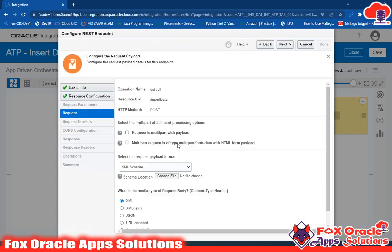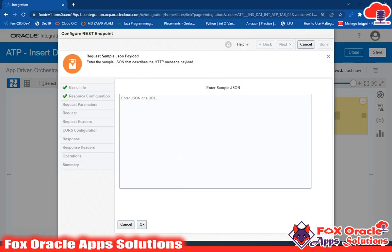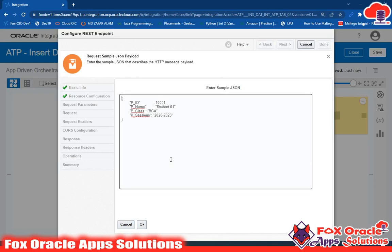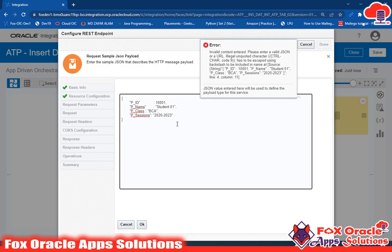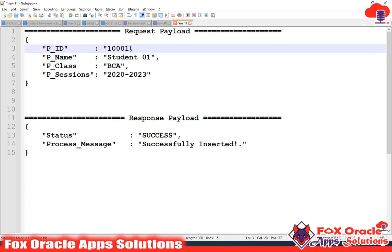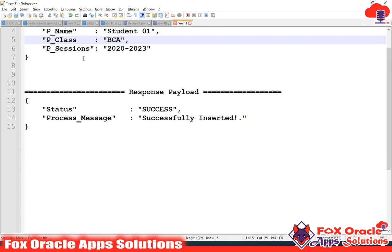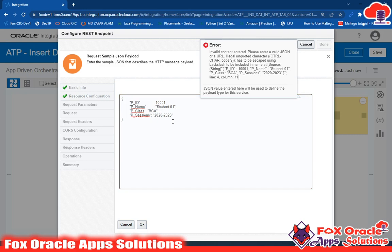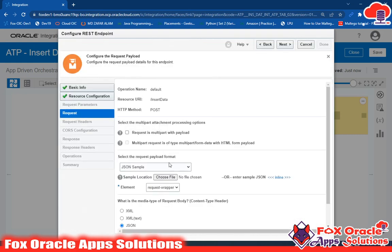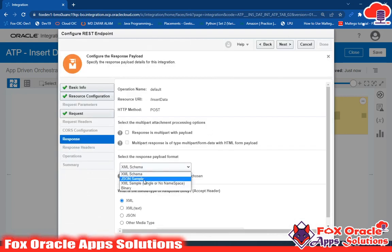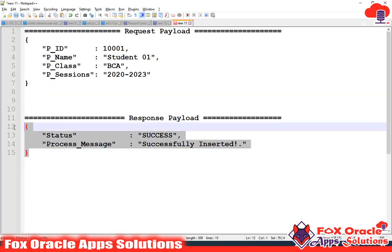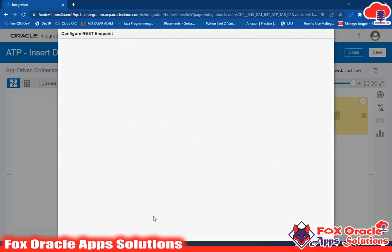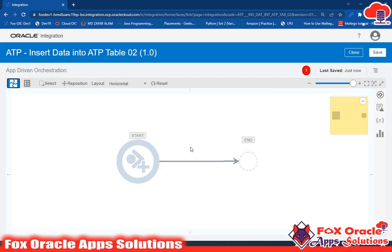In the request payload I select JSON format and upload a sample I already created. There was an error — a missing double quote around 'P class' — which I fix. Since the value is a number, that is acceptable. I click Next, also select JSON for the response payload, and click Done. The REST endpoint is now added with its mapper.